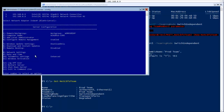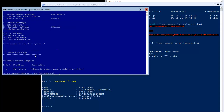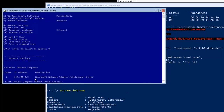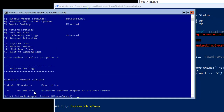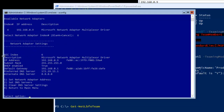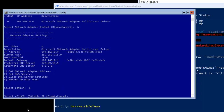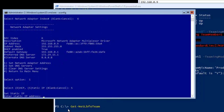Now in sconfig, hitting option 8 and Enter, we can see there is only one adapter — the teamed adapter — which has automatically picked up an IP from the DHCP server. To set it manually, we select the adapter by its index number (index six), press 1 to set the network adapter, then press S for static, and enter the IP address 192.168.0.9.